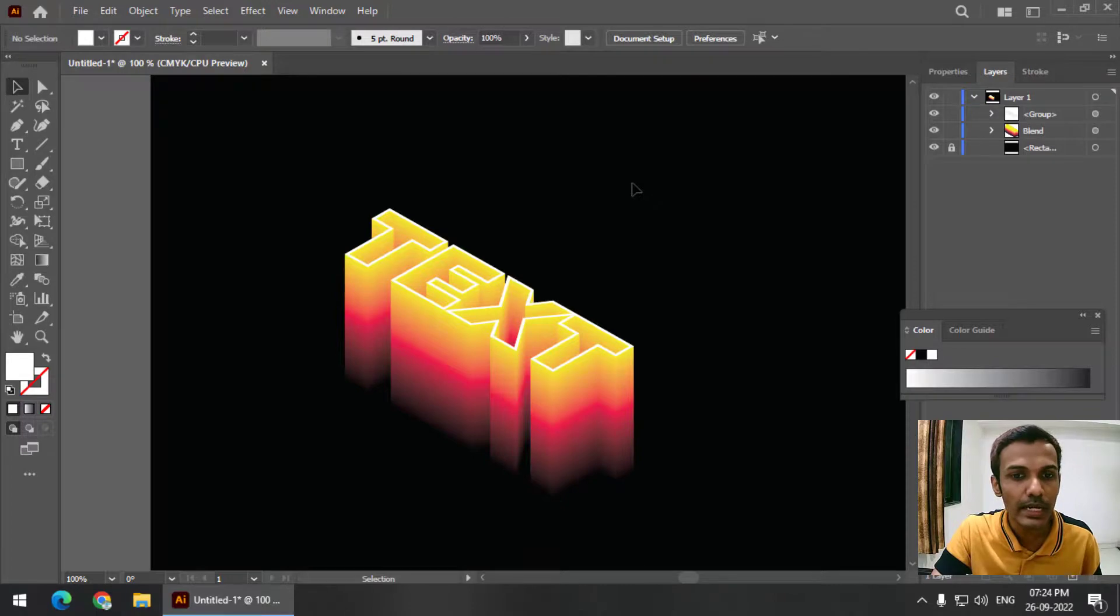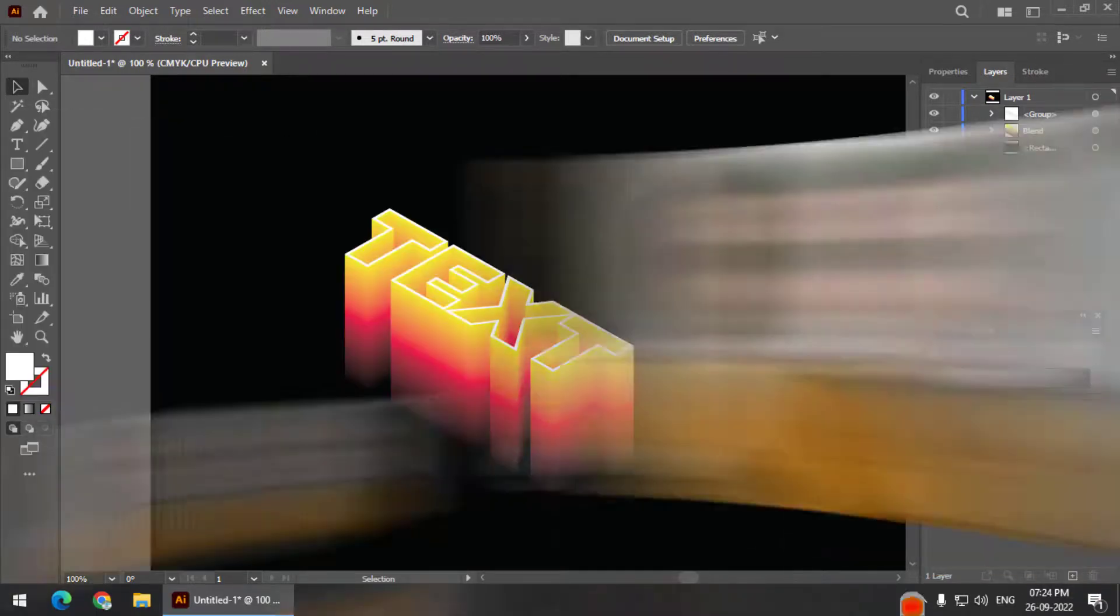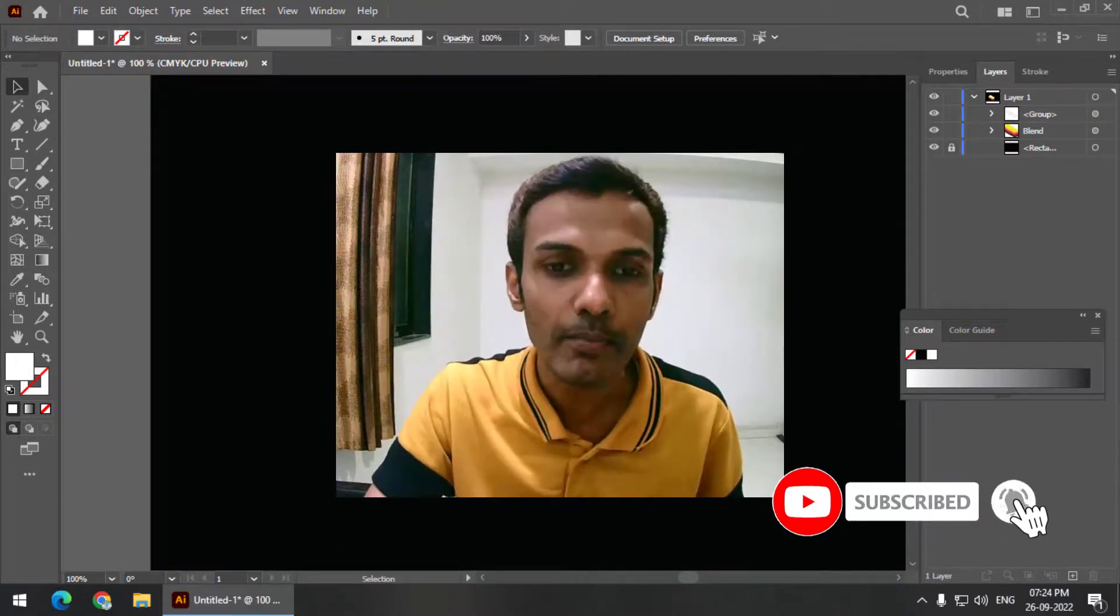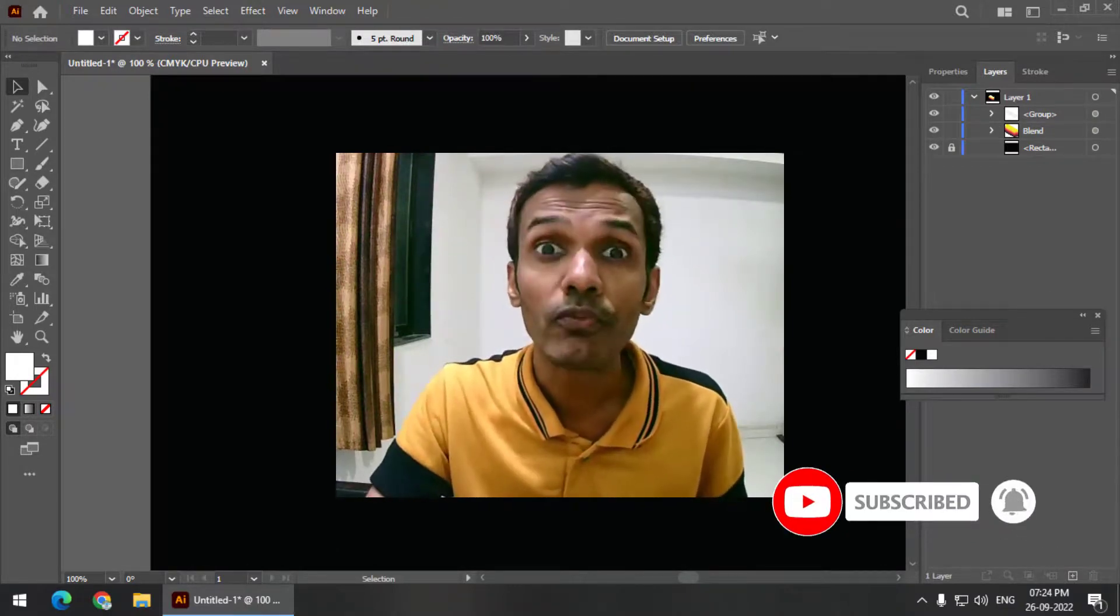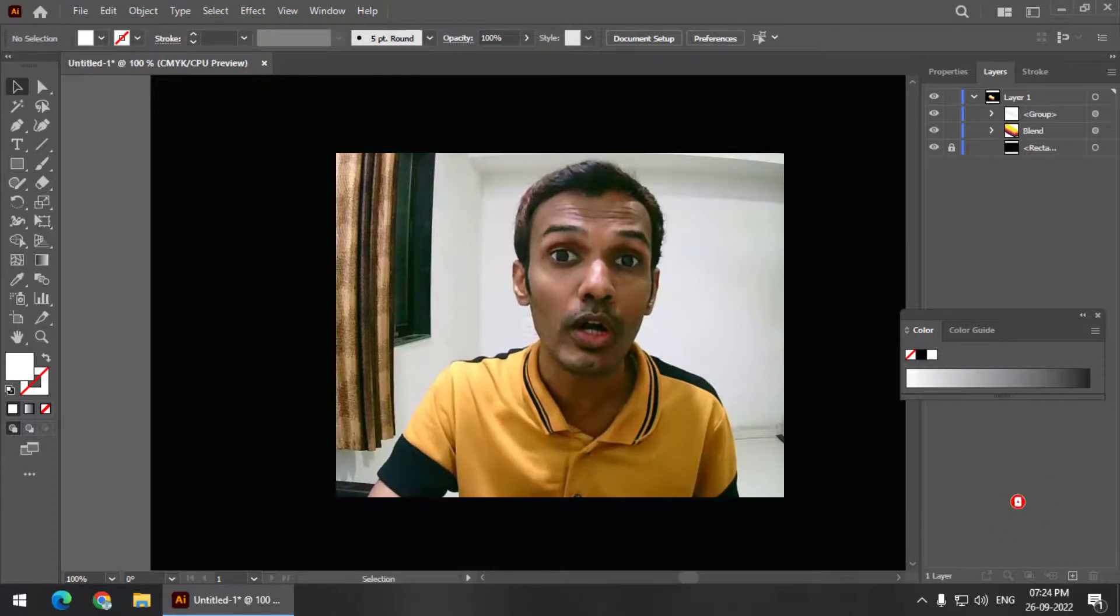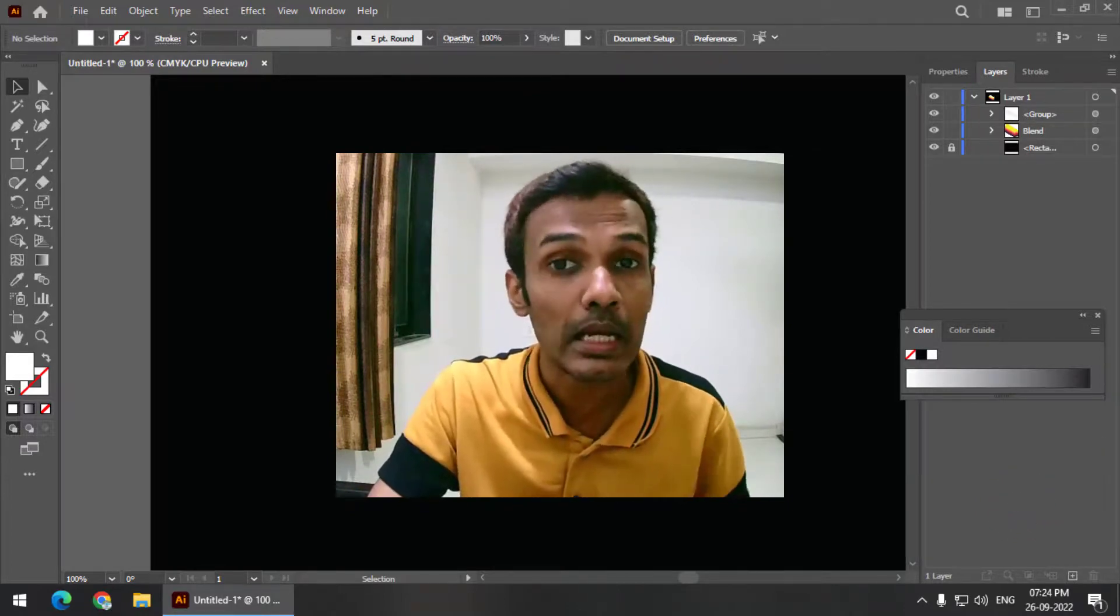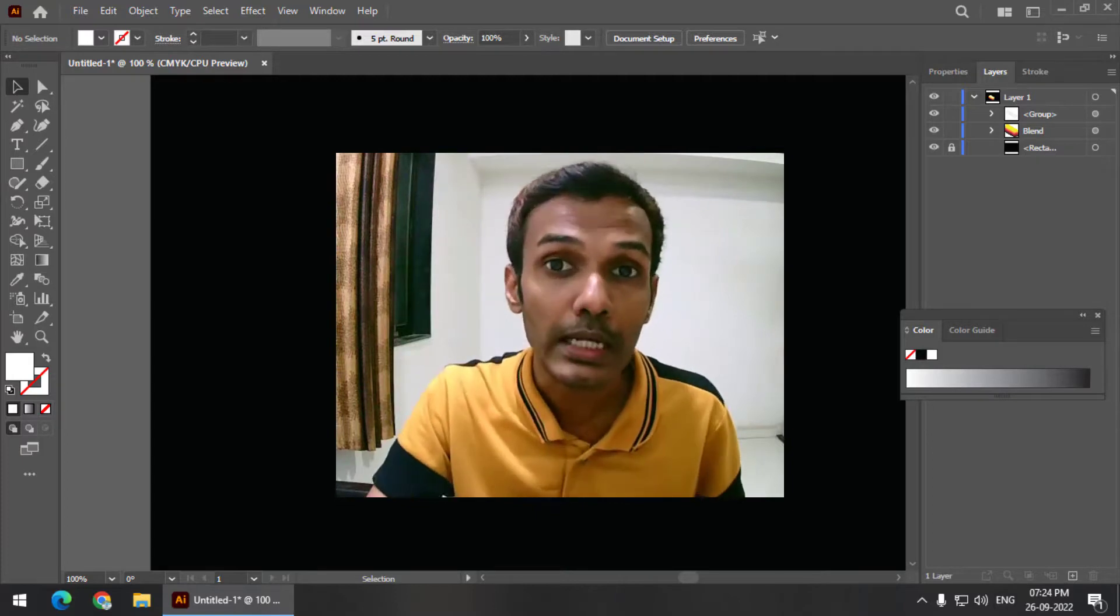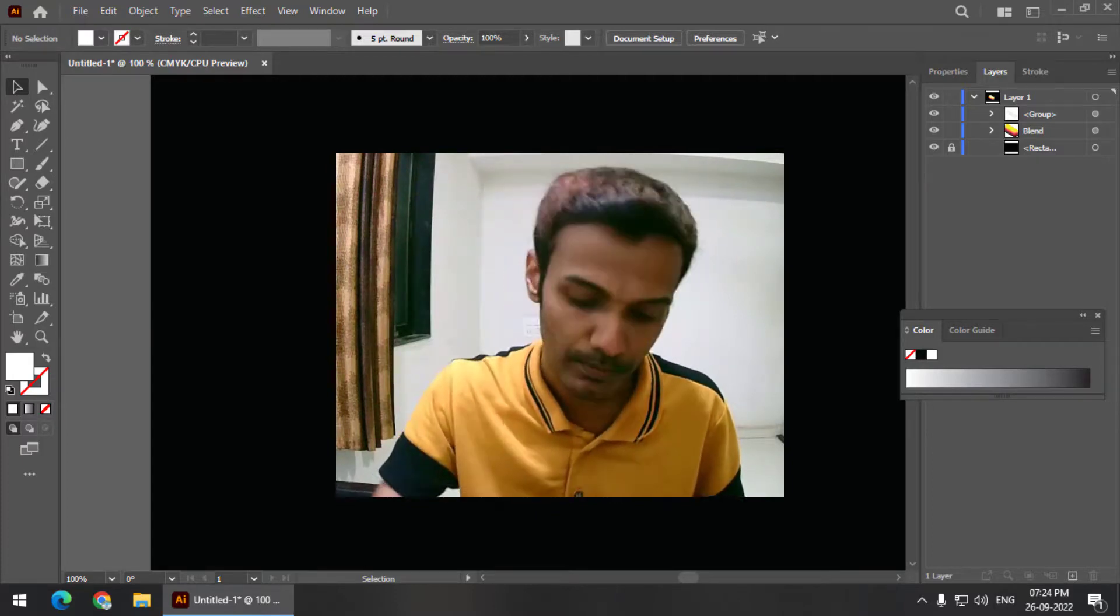This is very easy. You can try this with different color combinations and different text as well, but the method will remain the same. So that's it for this video. If you like this video and find it useful, please give this video a like and subscribe to my channel. I will see you in the next video. Until then, bye bye and cheers.